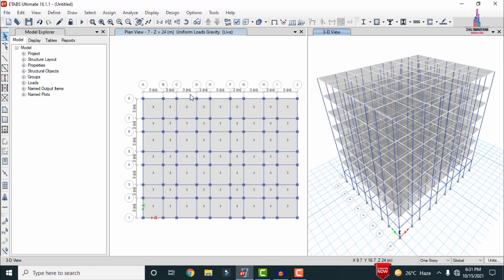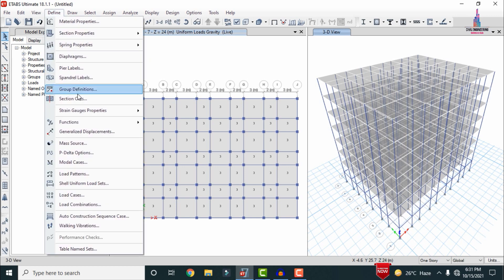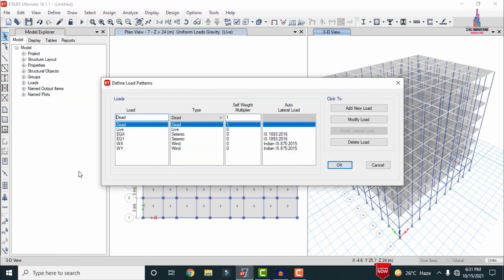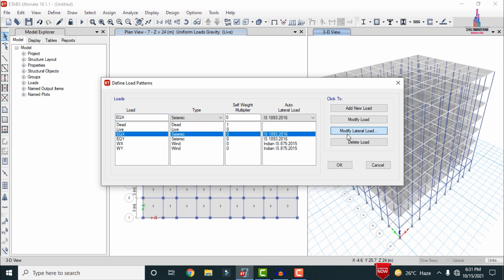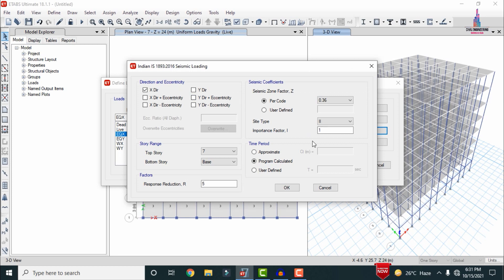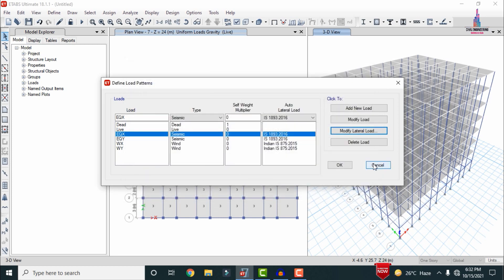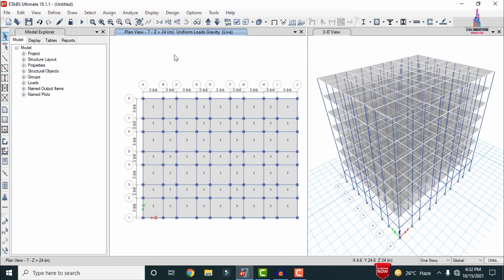Now I will show you the load cases applied to the building structure. Select the Define option and choose Load Patterns. For this building I have considered gravitational and lateral loading conditions: dead load, live load, seismic load, and wind load. A high seismic zoning condition with severe condition — zone factor 0.36 — has been applied.